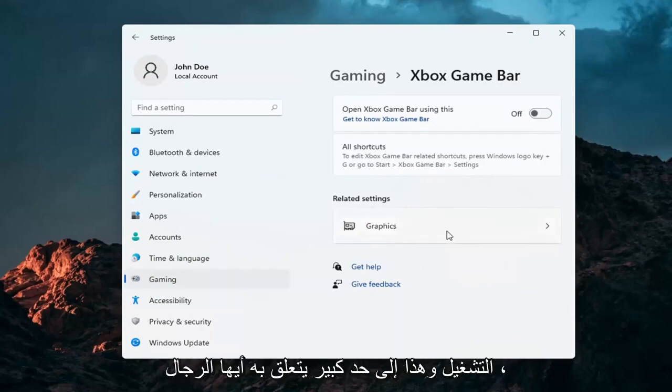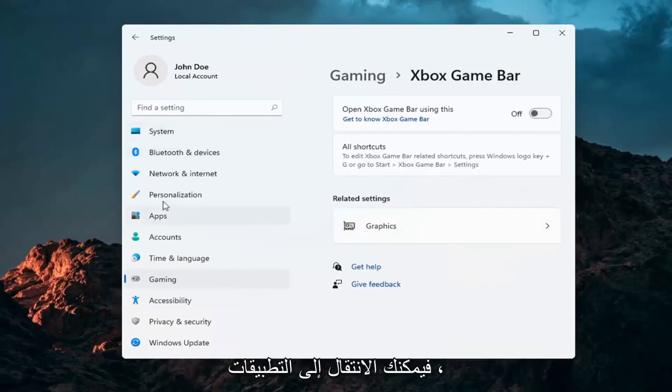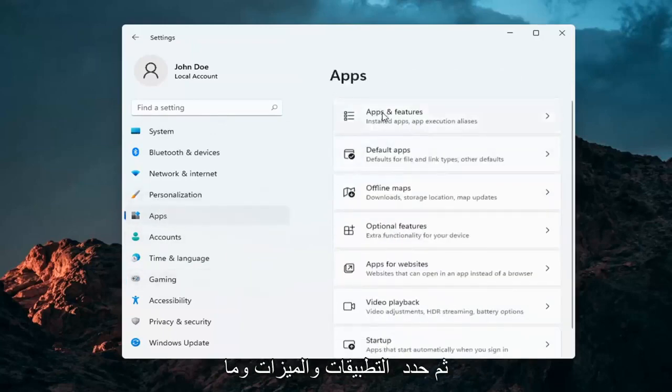And that's pretty much about it guys. And if you want to take it a step further, you can go over to Apps. So go ahead and select Apps and then select Apps and Features.